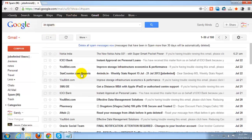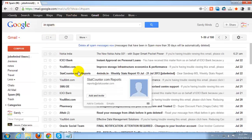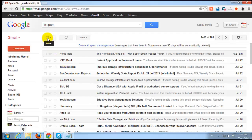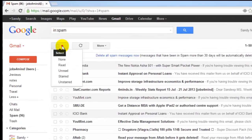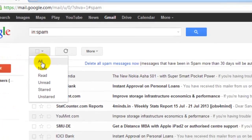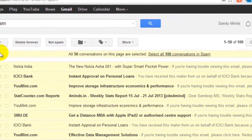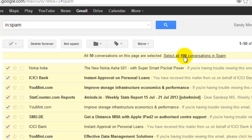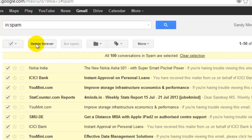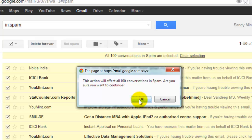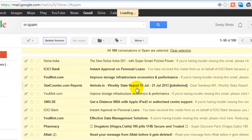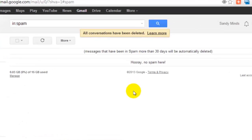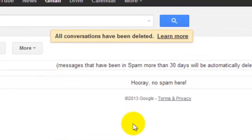To delete all the spam messages, click all which will put a check mark next to all of your spam messages. Click Delete Forever. Your spam messages will now be deleted.